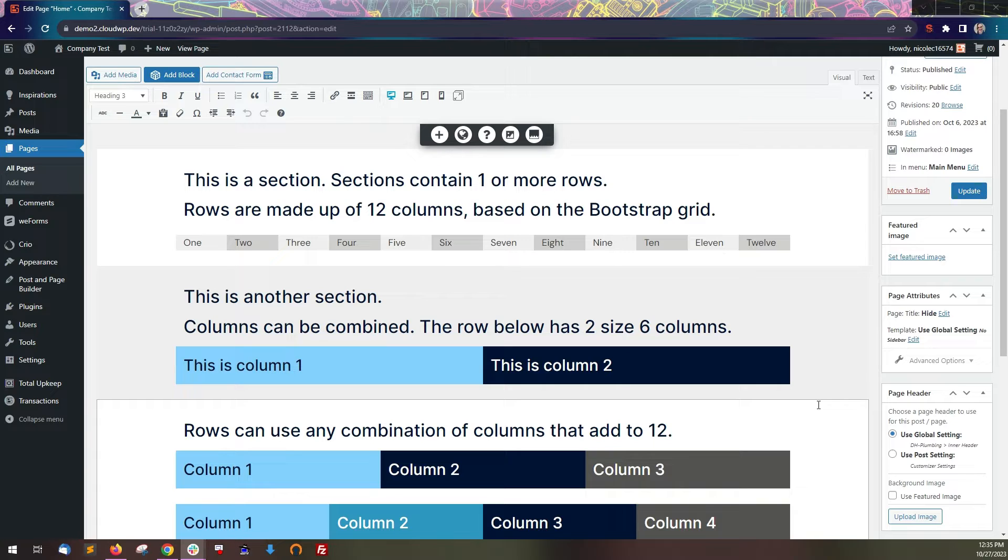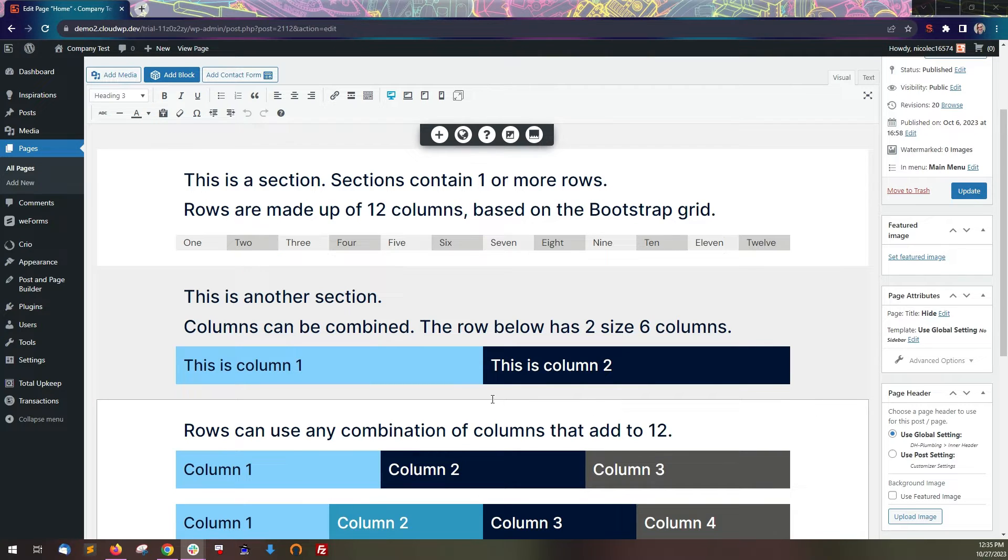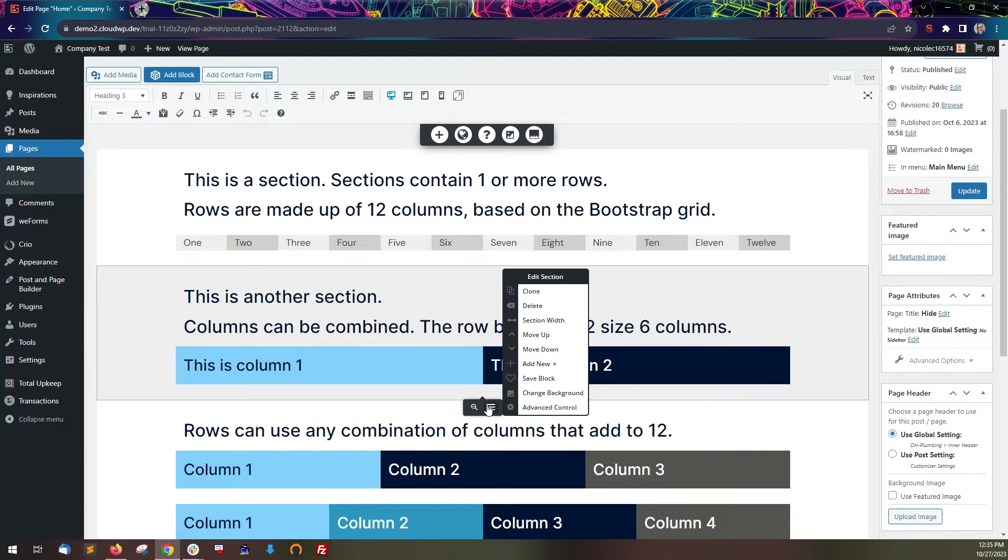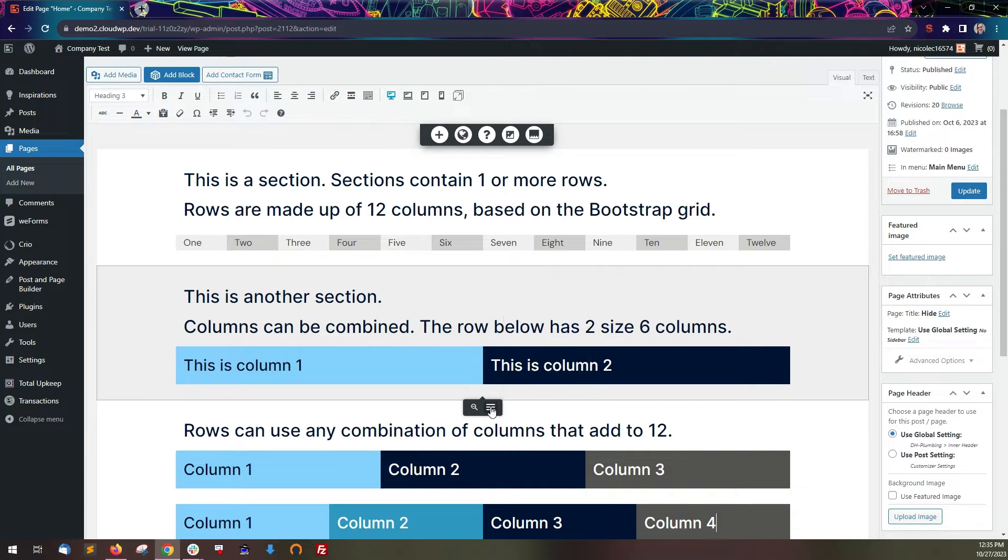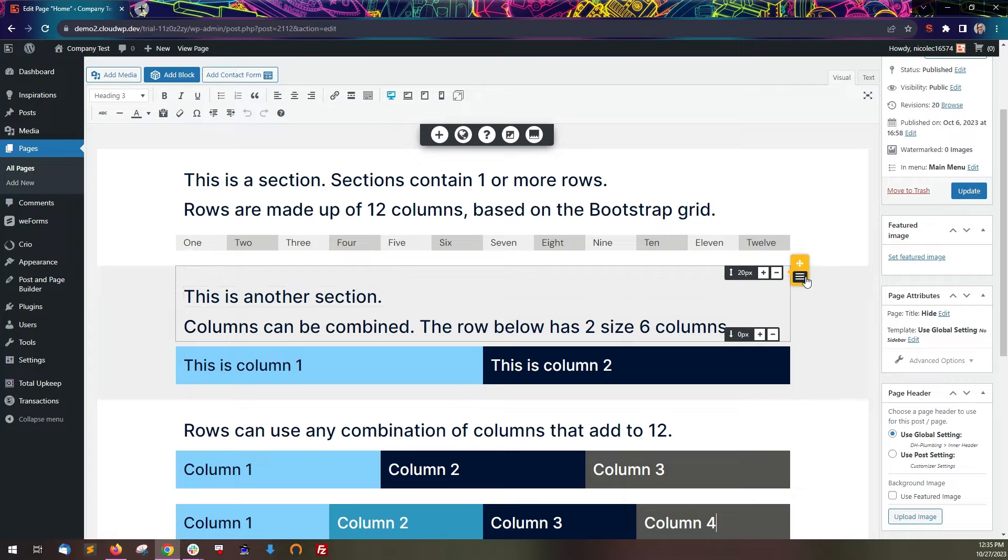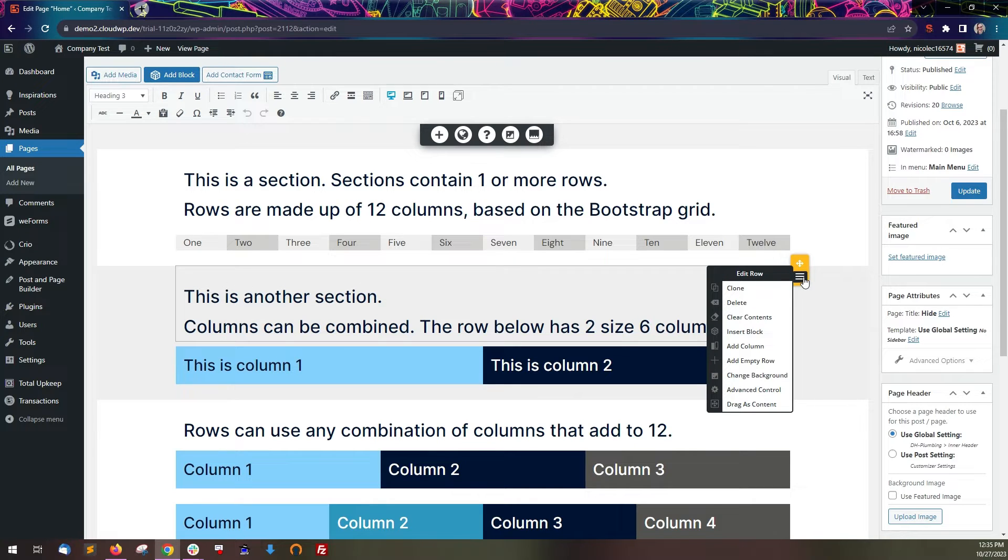A page is made up of one or more sections. At the bottom of each section is a black popover with the section controls. A section is made up of one or more rows. On the right is a yellow popover with the row controls.